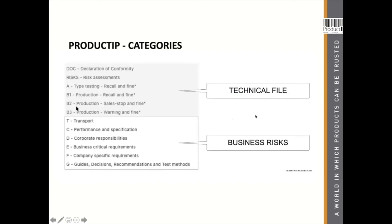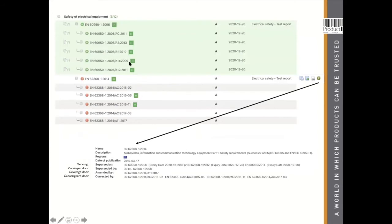We have also grouped the requirements in categories. A to B3 is legislative mandatory and is what authorities check for compliancy — this is about business risk. There may also be a transition period in legislation. For example, this requirement list is for an article brought on the market before a specific date, so you have a transition. This one is applicable until 20 December 2020. When you bring a new batch on the market after that date, you create a new technical file and the old requirement will disappear — only the successor will be visible.